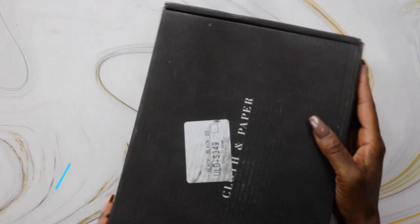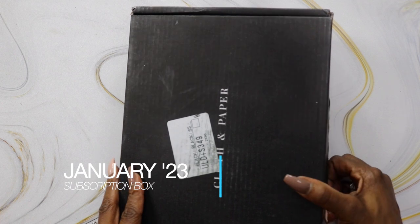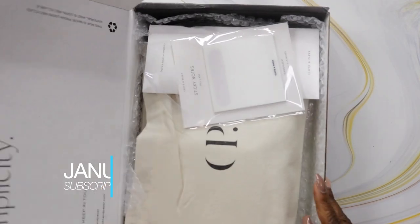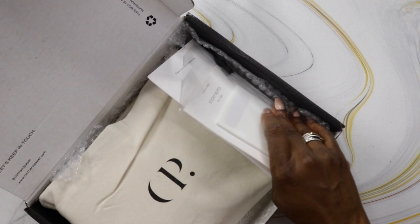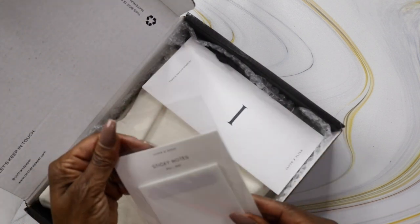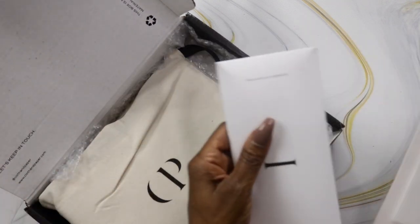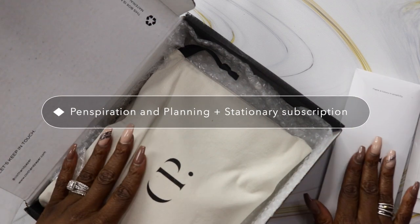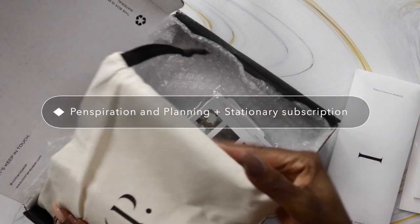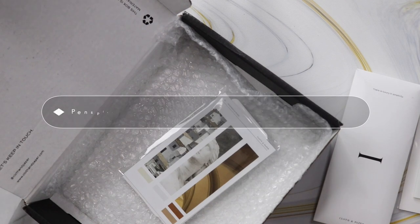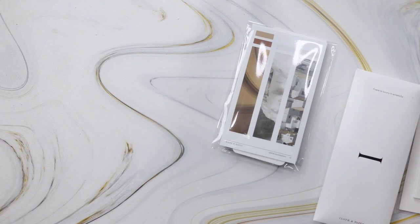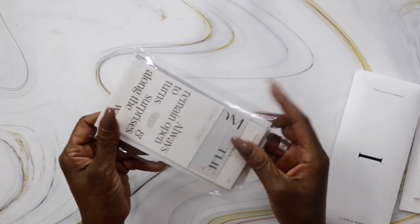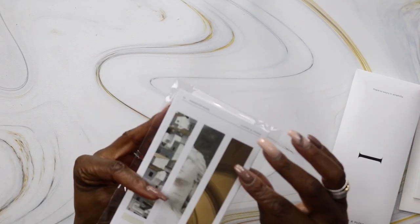Alright guys, so let's just go ahead and dive into this box. We have some sticky notes, some pens. I signed up for the pen and planner box, so I get pens too. Let's start with the journaling cards.